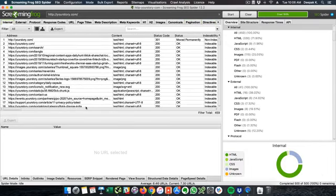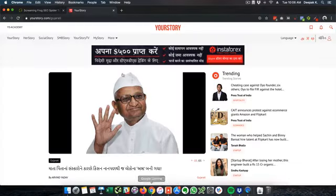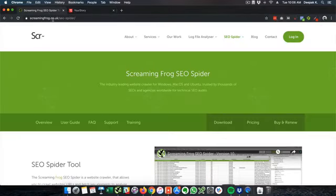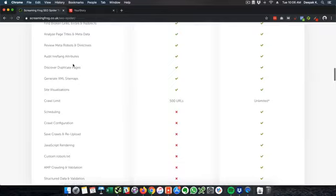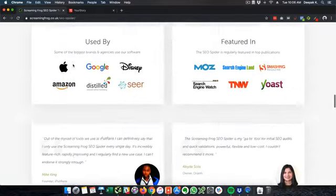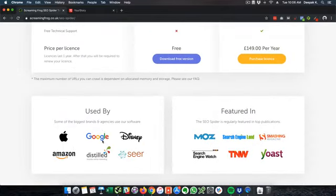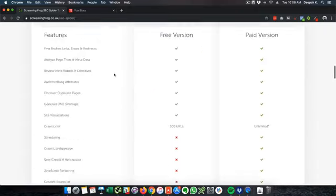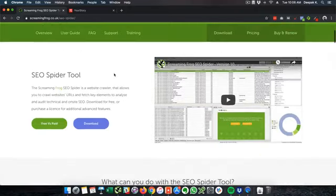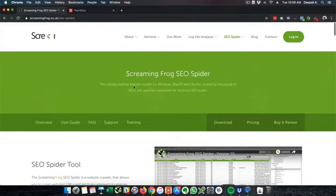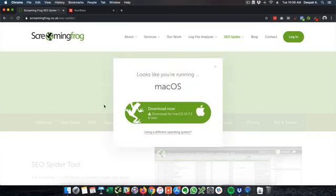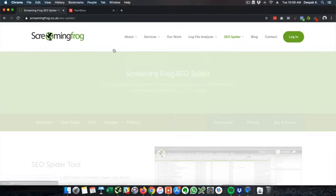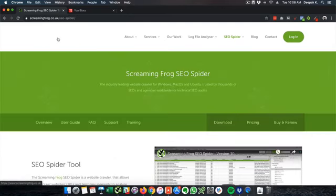So Screaming Frog is a bit of an advanced tool. You can see that a lot of big corporations use Screaming Frog and that even includes very big companies like Google itself. Imagine Google using an SEO tool, Amazon using an SEO tool. So it costs a little bit if you go for the agency pricing but I would recommend that you go ahead and have a look at this tool.